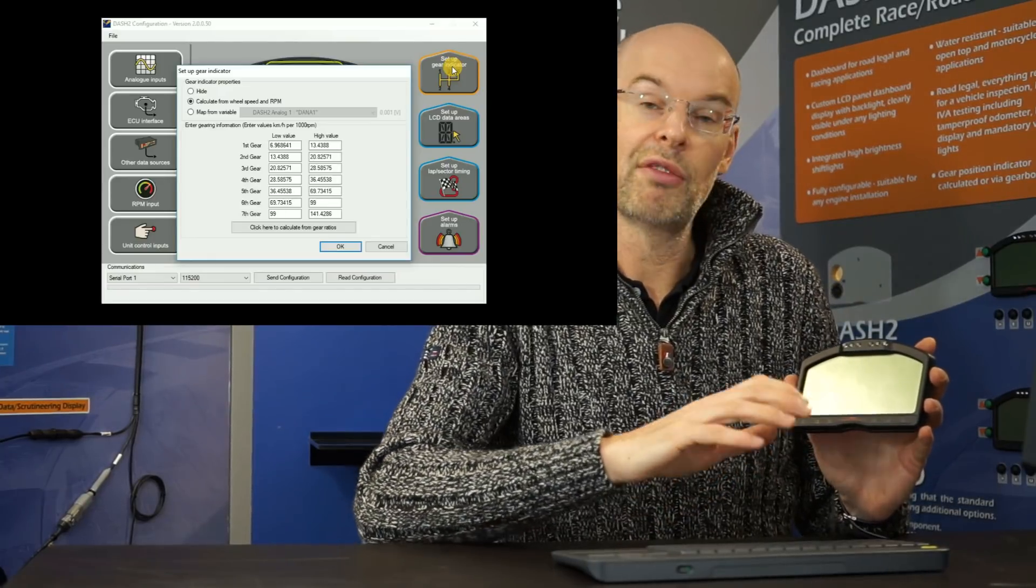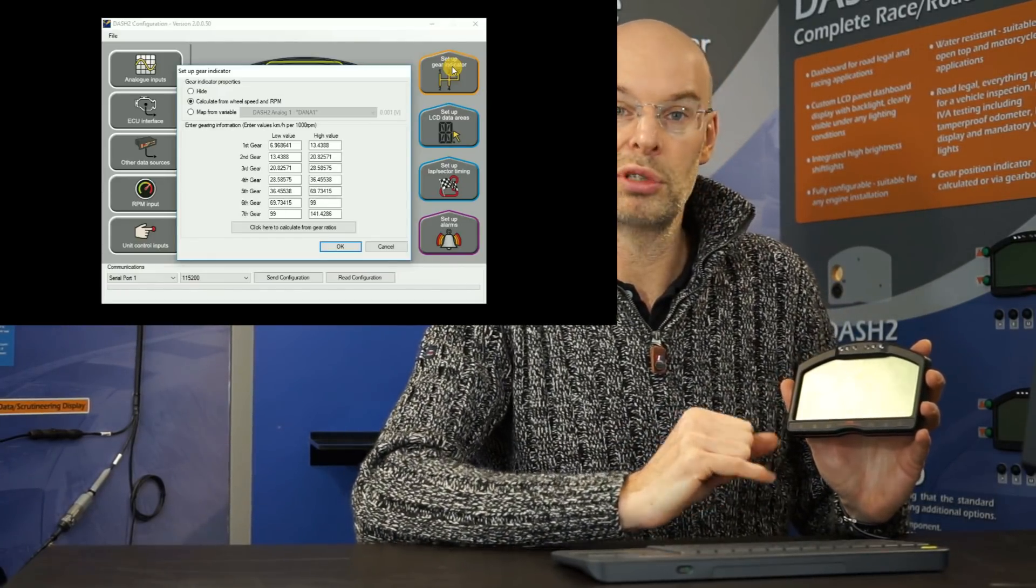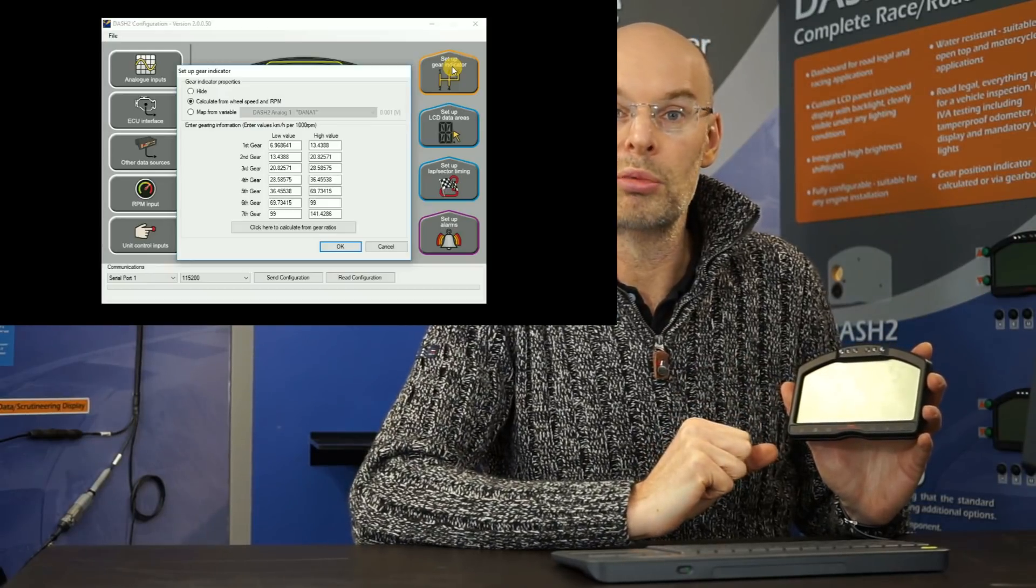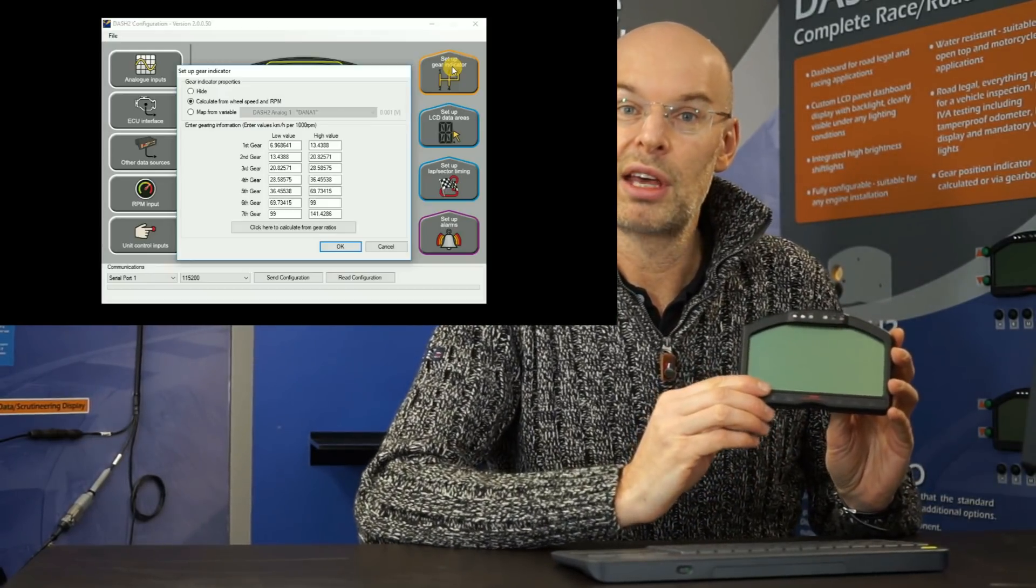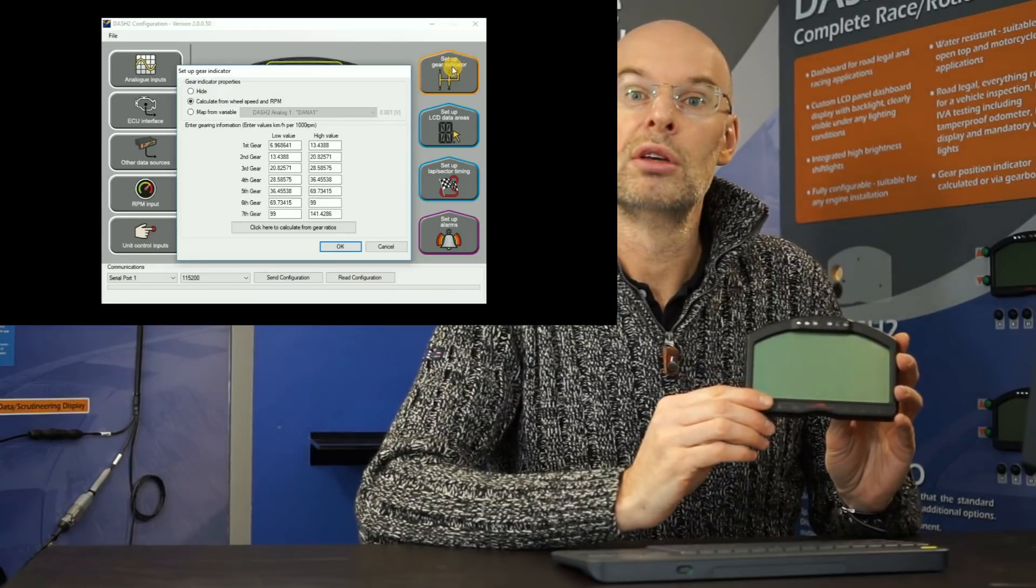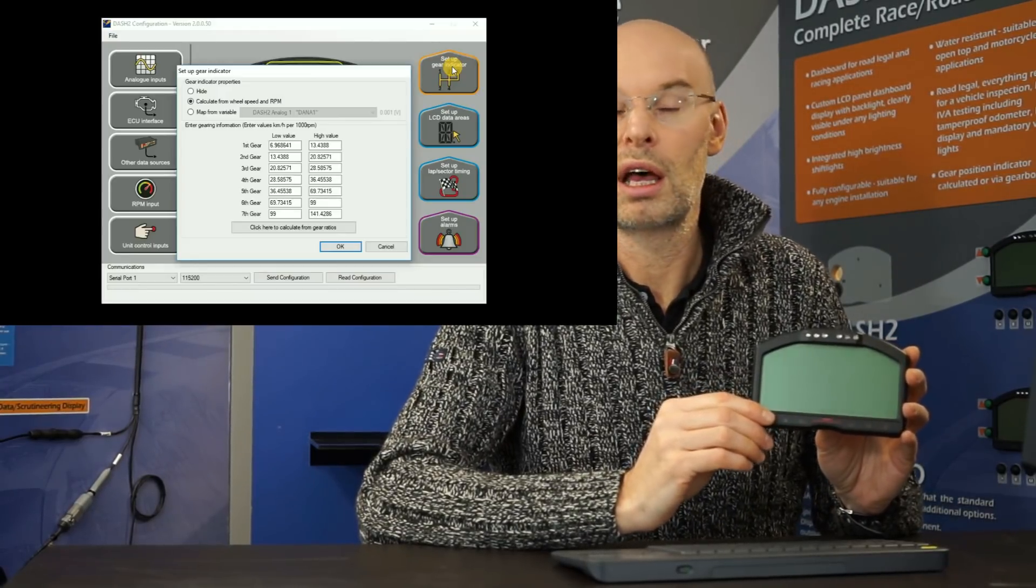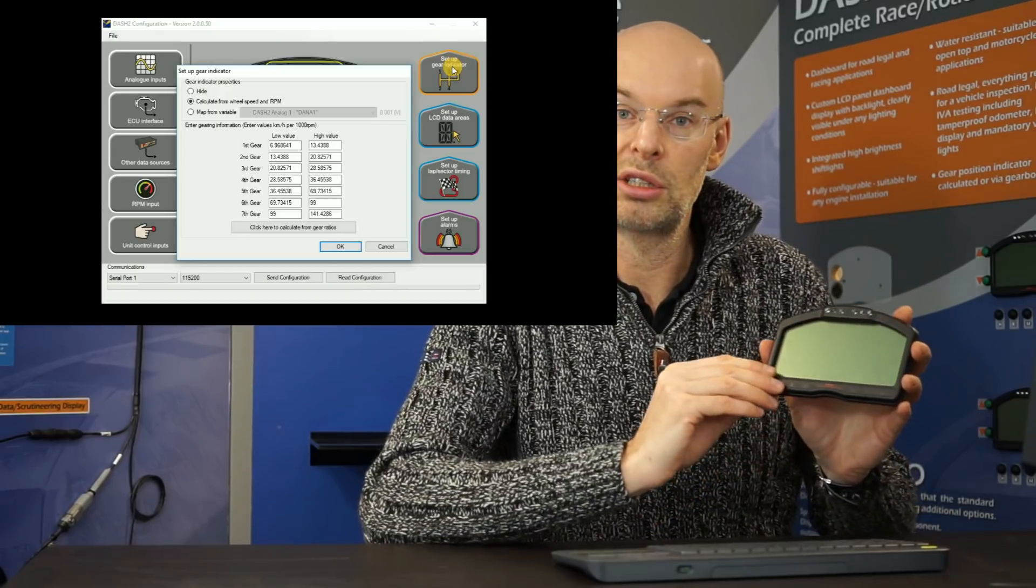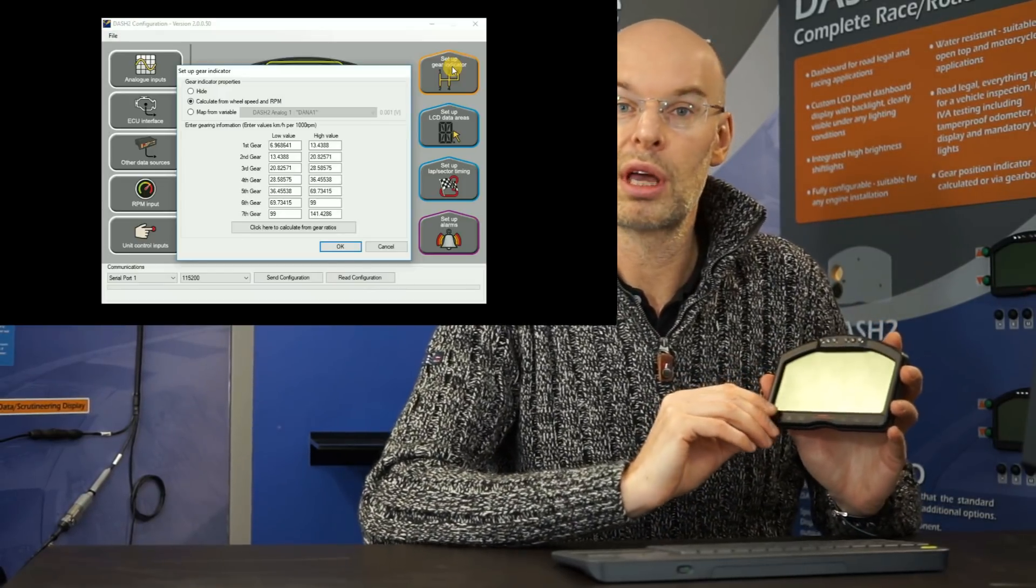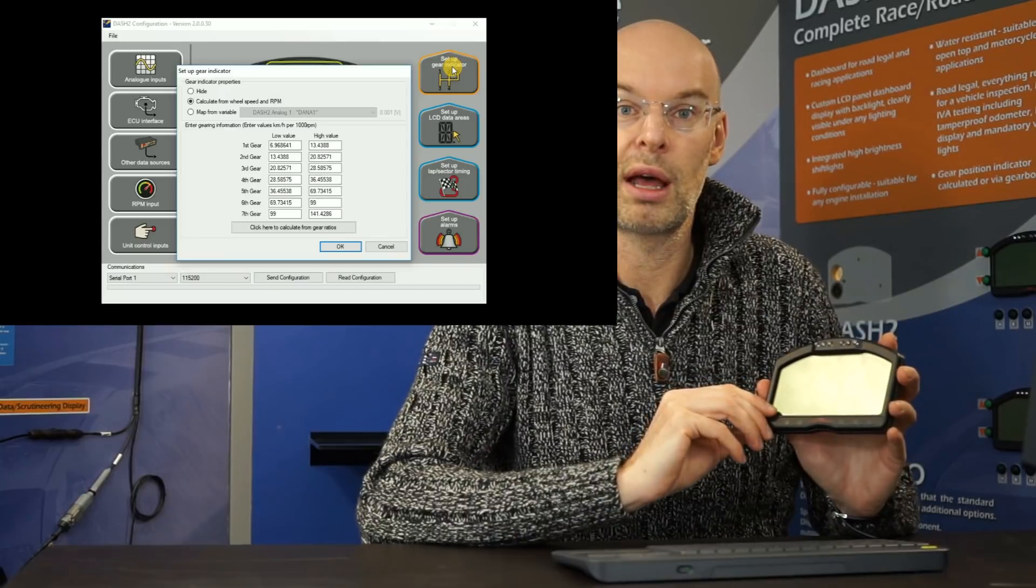But if you have a sensor built in with a voltage output, then we can use that voltage to control that display. A more common option is that we set the Dash 2 up to calculate which gear you're in using a combination of the wheel speed and the RPM. So in that case, we tell the Dash 2 what the gear ratios are and then it can work out what gear you're in and it can display it that way.